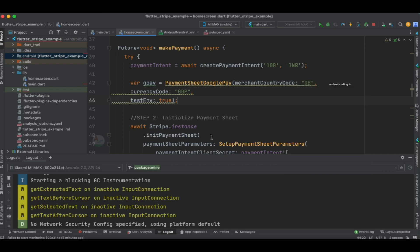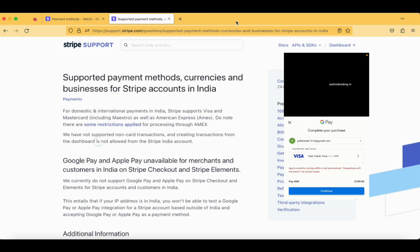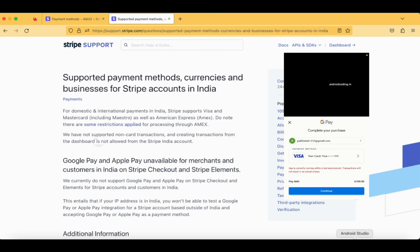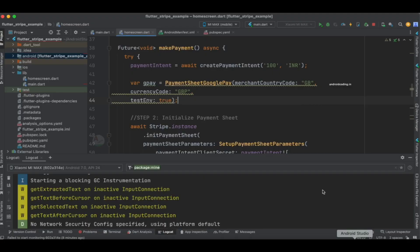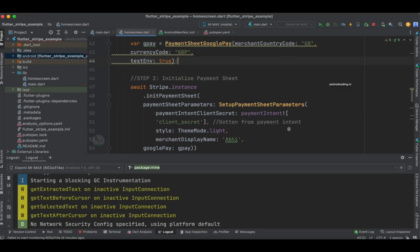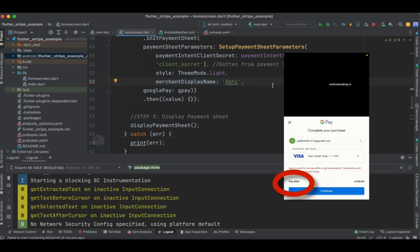You can clearly see 'Pay AB' is displayed over here. How come this particular 'Pay AB' is displayed? We have specified the merchant display name to be 'AB', so that's why it is displayed over here.